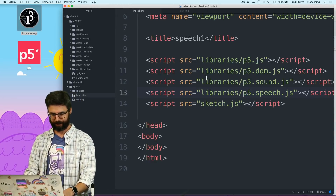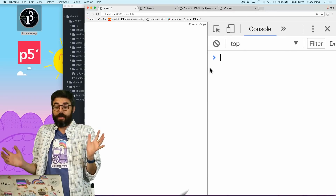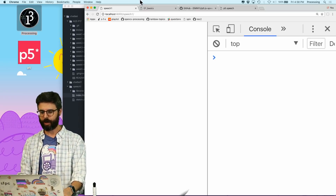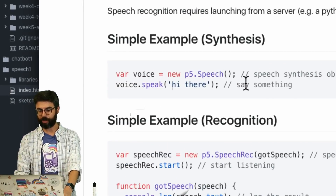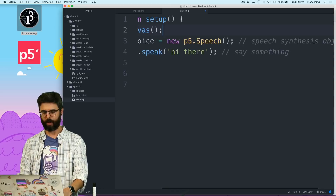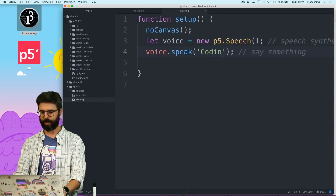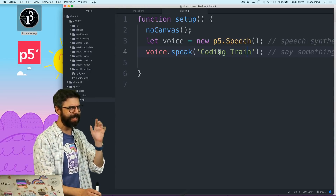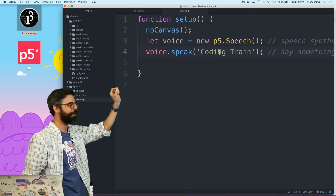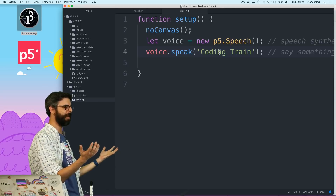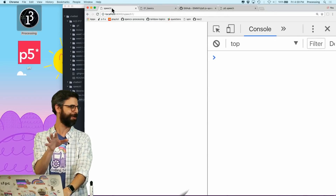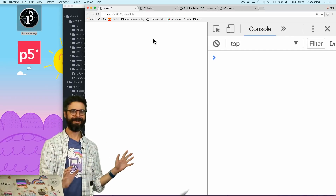Let's see if that does anything. I go back to the browser and hit refresh. No errors, so let me look at the most basic thing you can do with the speech library: just have the browser speak. I grab some code from the GitHub page, go to my sketch.js in setup, create a p5.speech object — `let speech = new p5.Speech()` — and call `speech.speak('coding train')`. Let's see if this works. [browser speaks: 'coding train']. Did you hear that? It speaks to me!